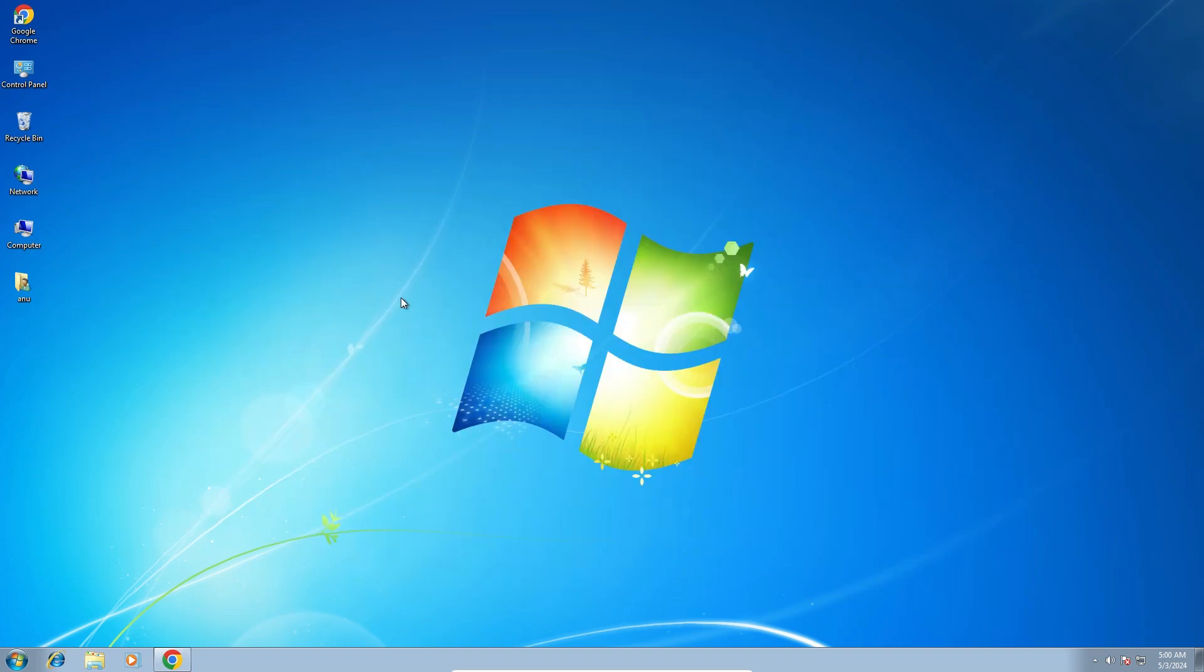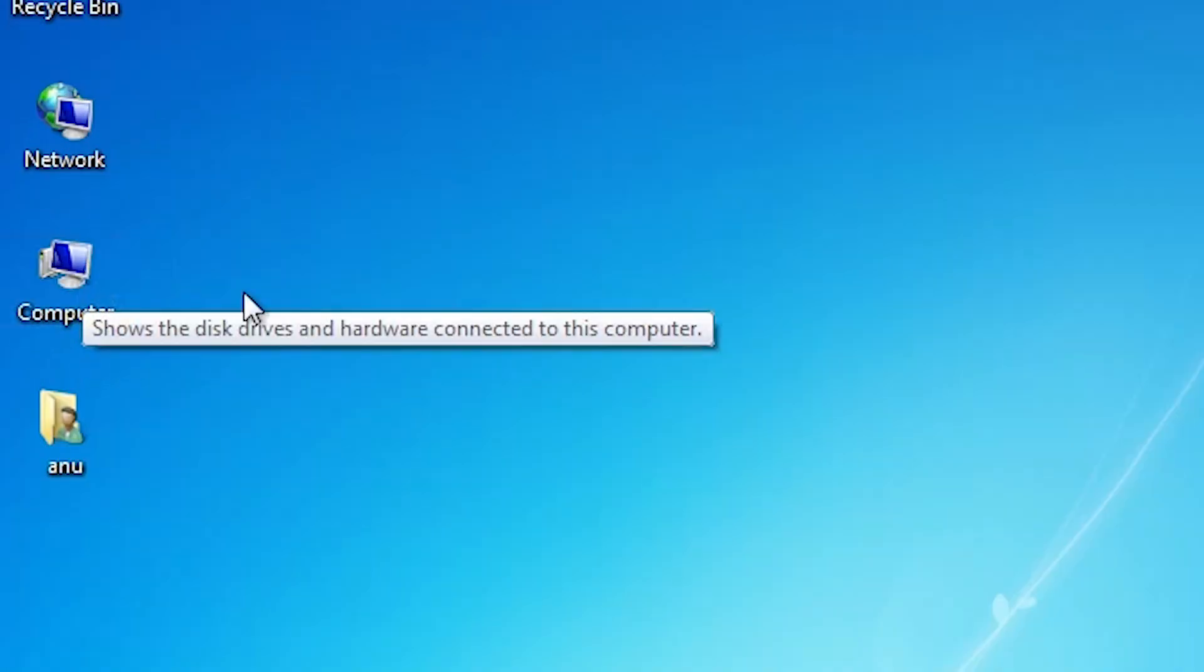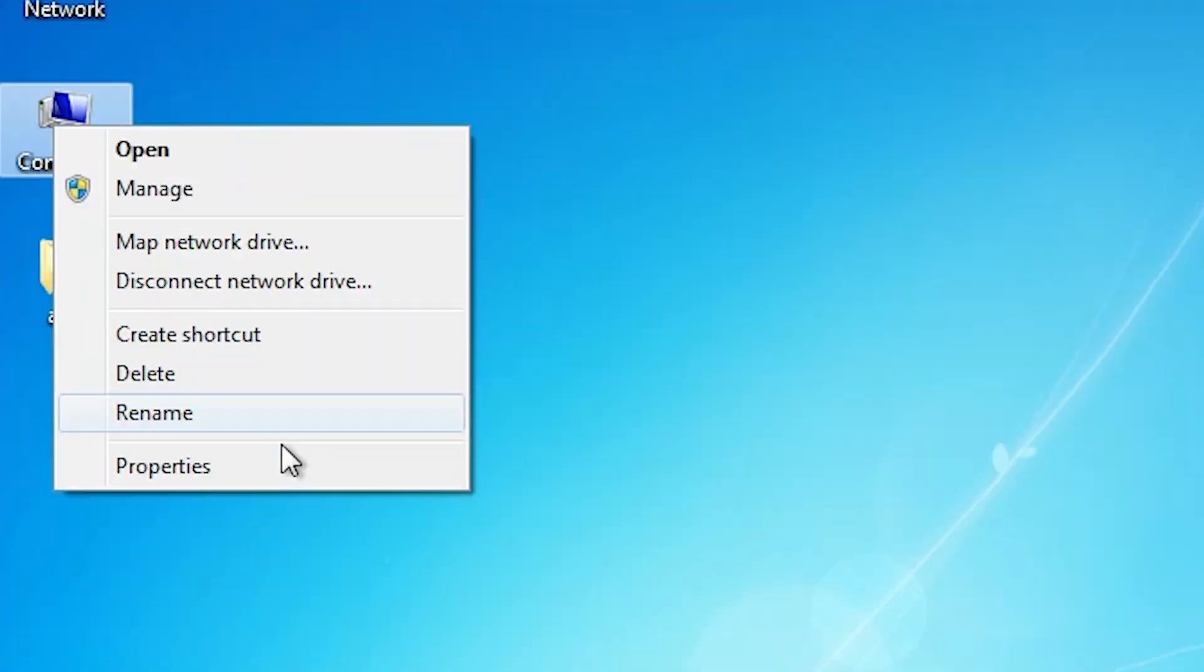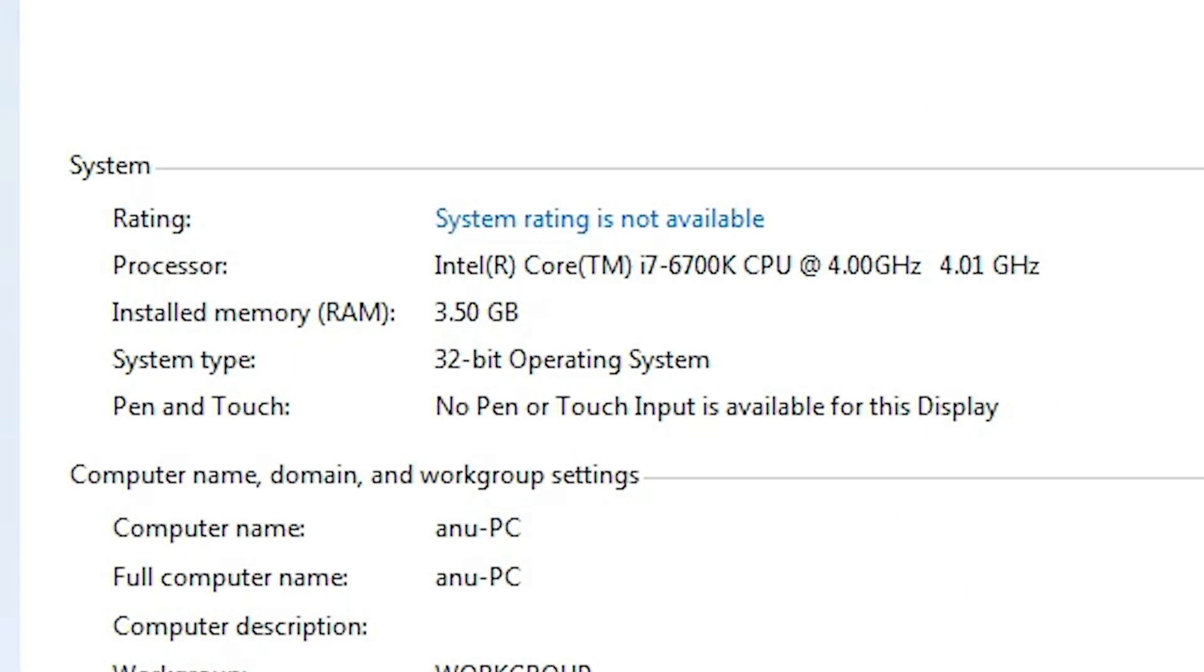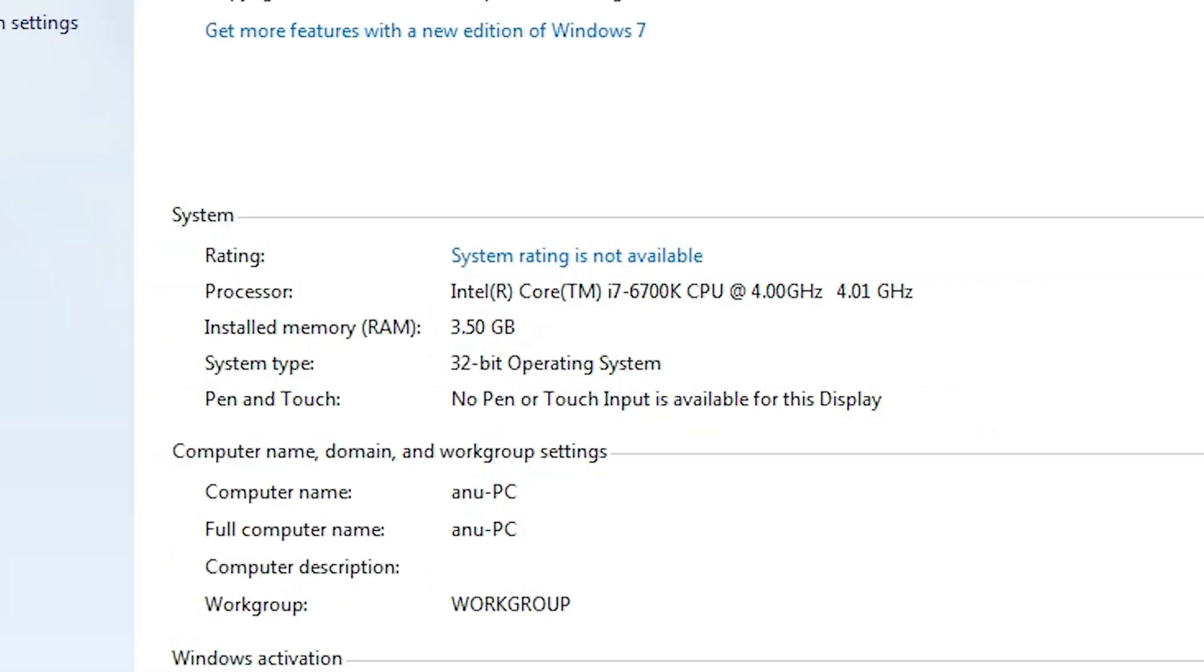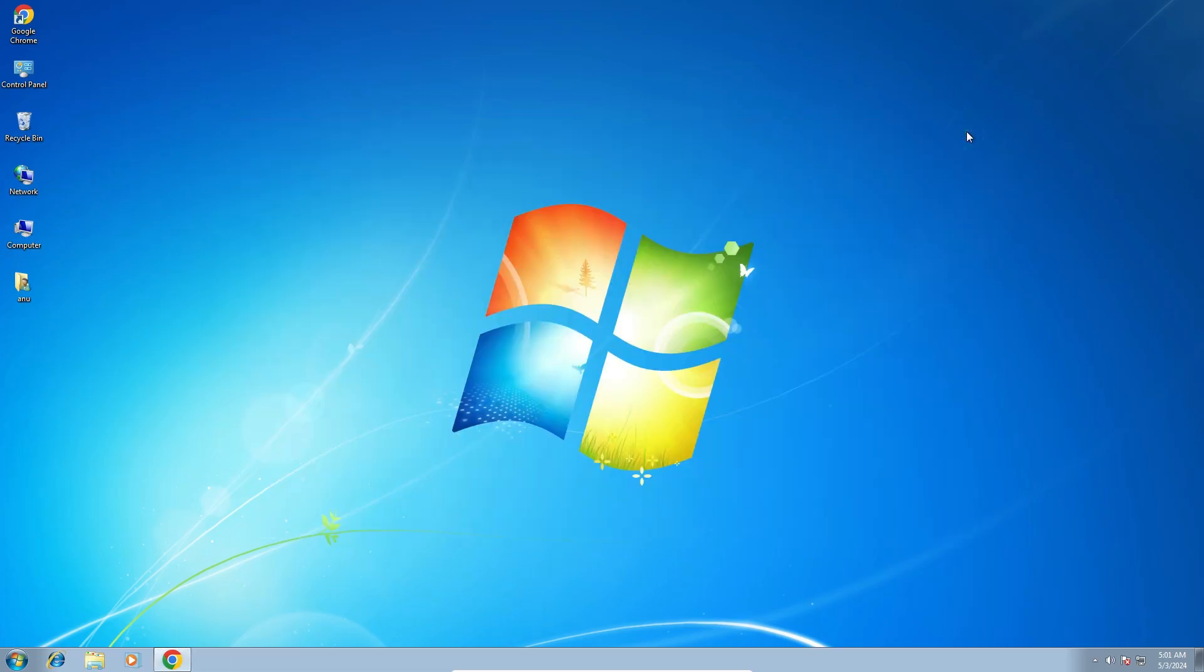First we check our machine is 32-bit or 64-bit. That is very easy to check. Go to This PC or Computer, right click on the computer, click on Properties. In properties we find system type. If system type is 64-bit, that means that machine is 64-bit operating system. If system type is 32-bit, that means that machine is 32-bit operating system. This machine is 32-bit operating system machine. Close it.